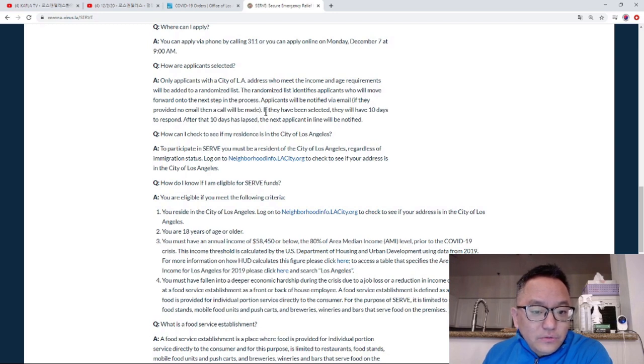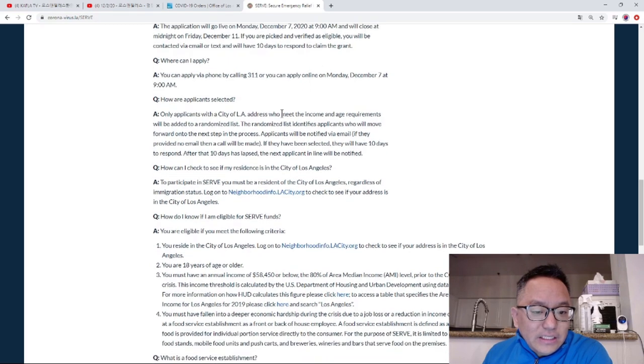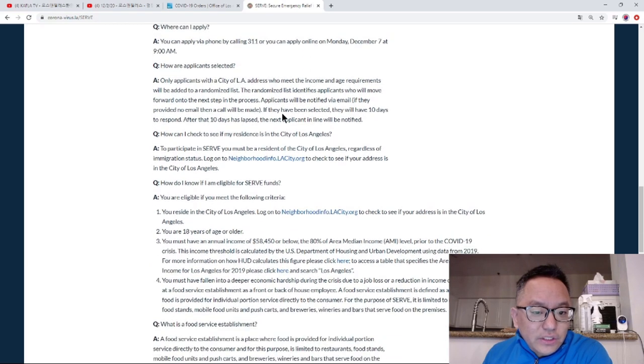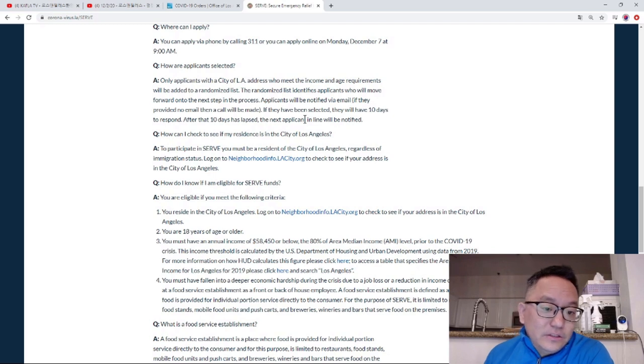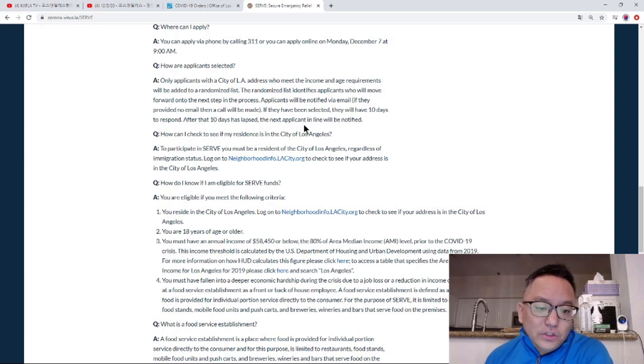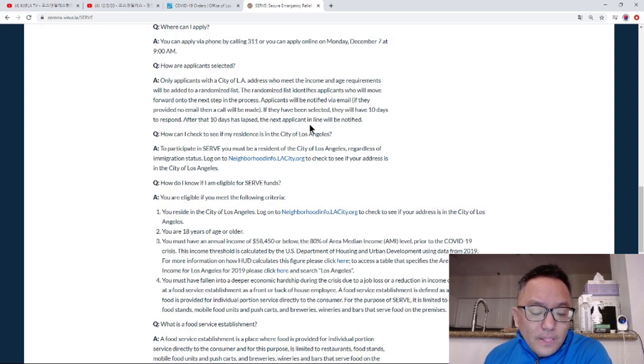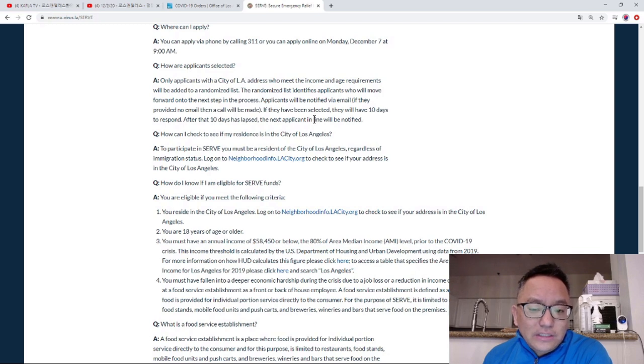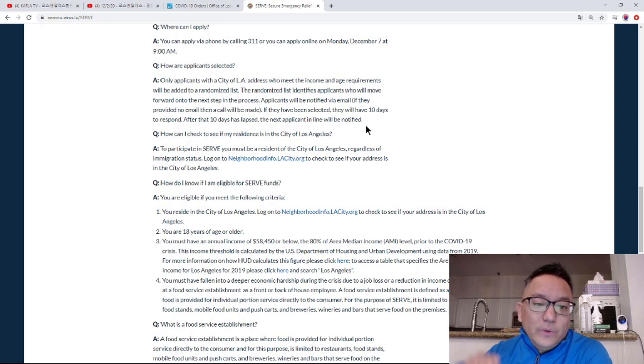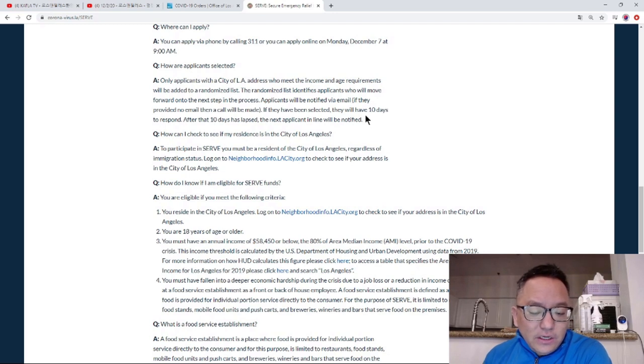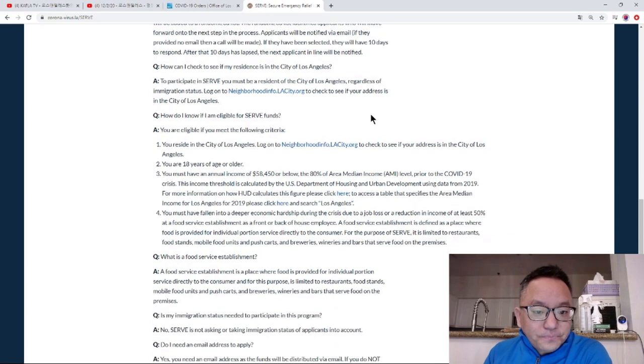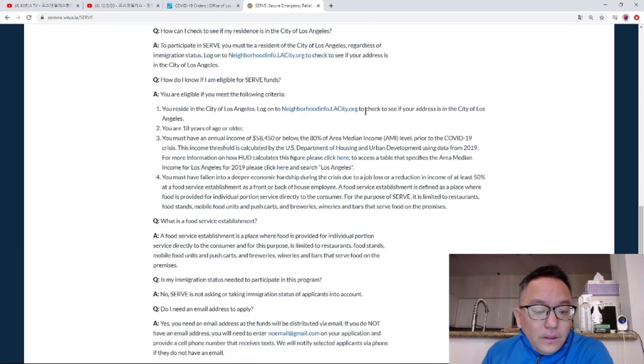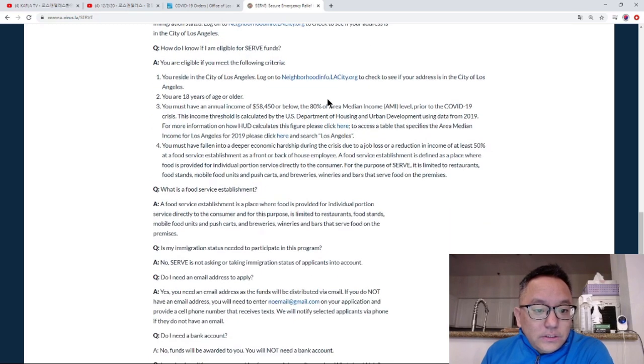You can call or email to get assistance. If you request help via email, they will respond. After you contact them, within 10 days you should receive a response. There's a waiting list of people who have a chance to receive the grant.